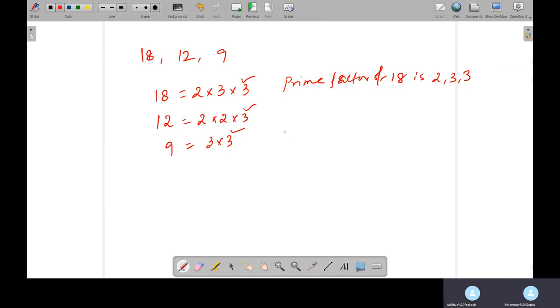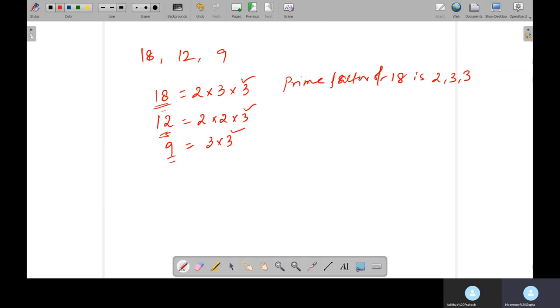1 is not prime because 1 is a unit value. So it is not prime, not composite. Composite values are those whose factors you are making. Composite means composition of different values. So 12, 18, 9 - these are all composite numbers because it is possible to make factors.